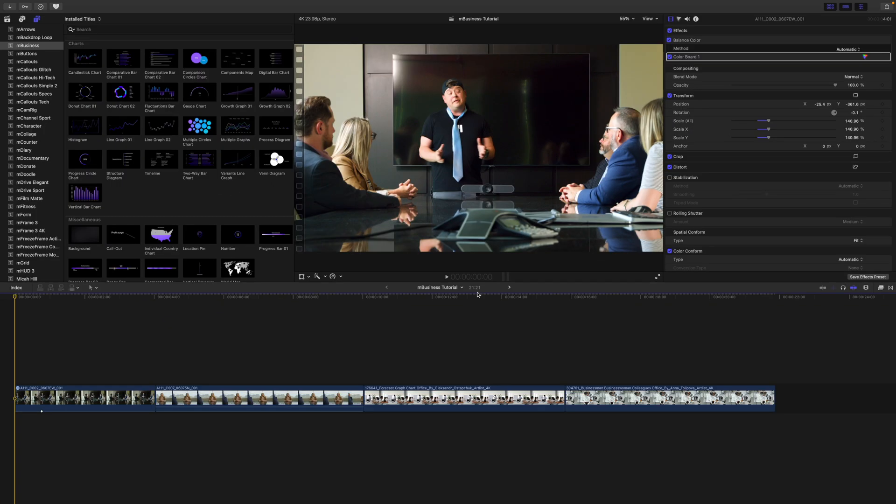Thank you everyone for your witty responses. Now let's experience the magic of Motion VFX's brand new plugin mBusiness onto the tutorial. Hello, this is George Edmondson with motionvfx.com. Today we are looking over mBusiness.